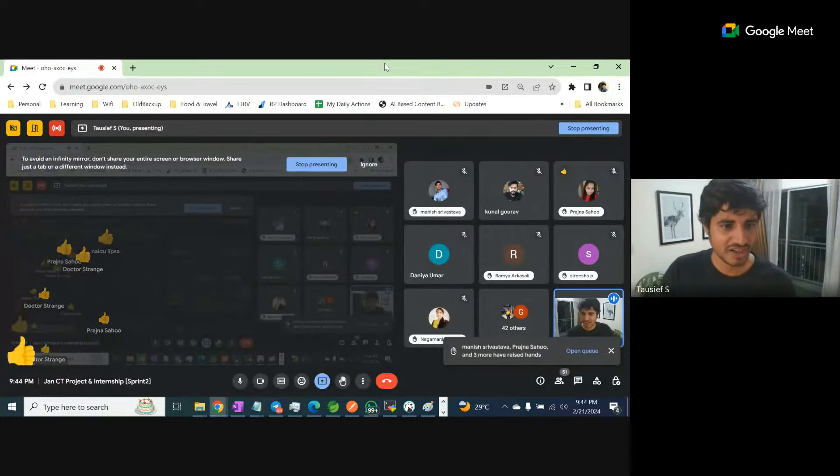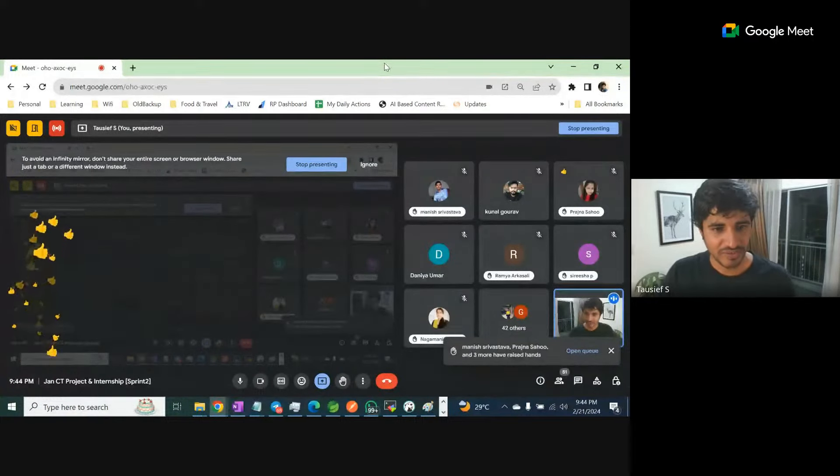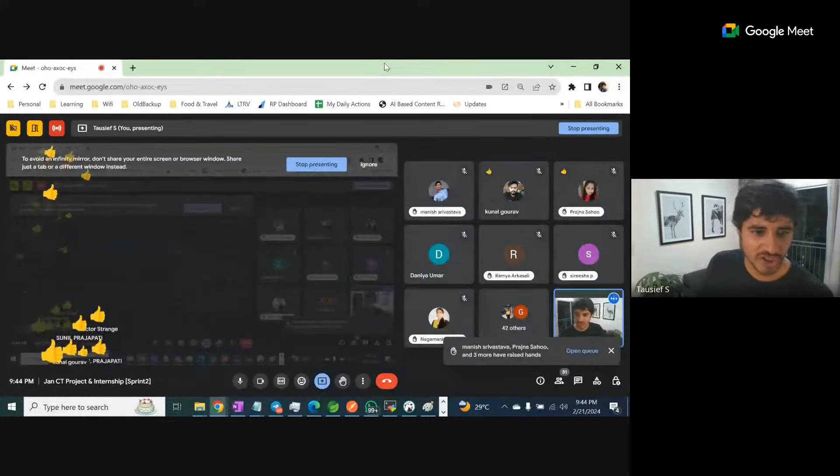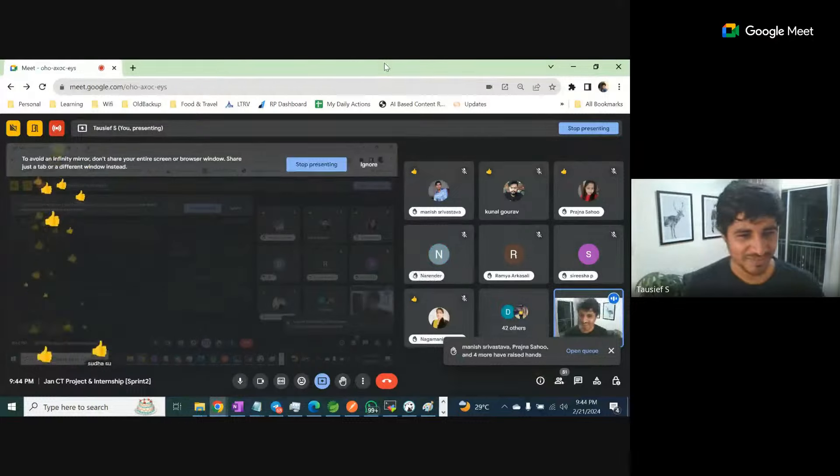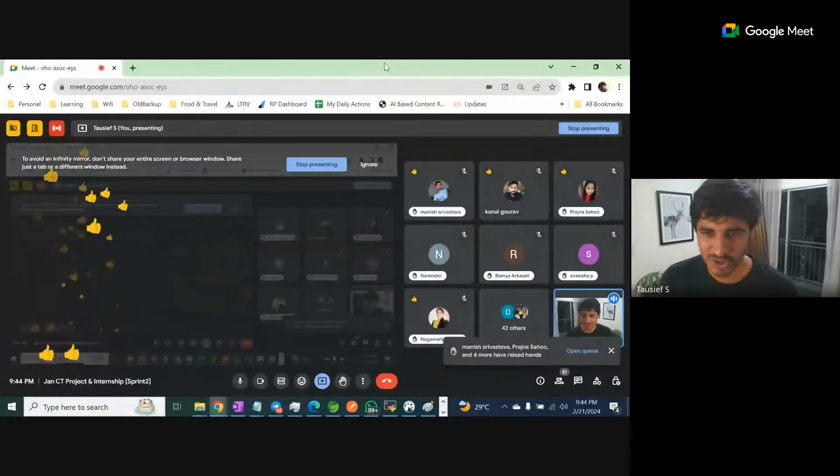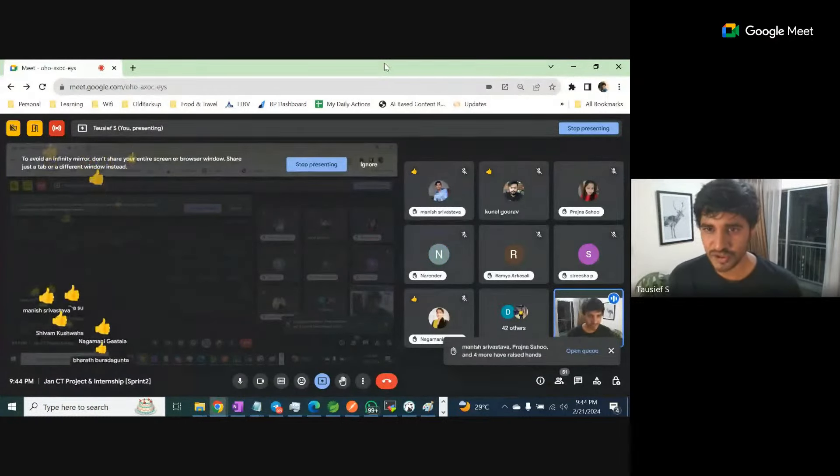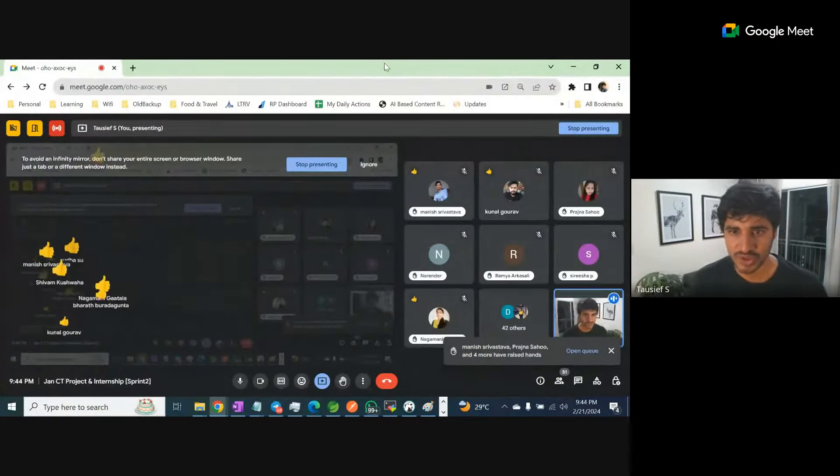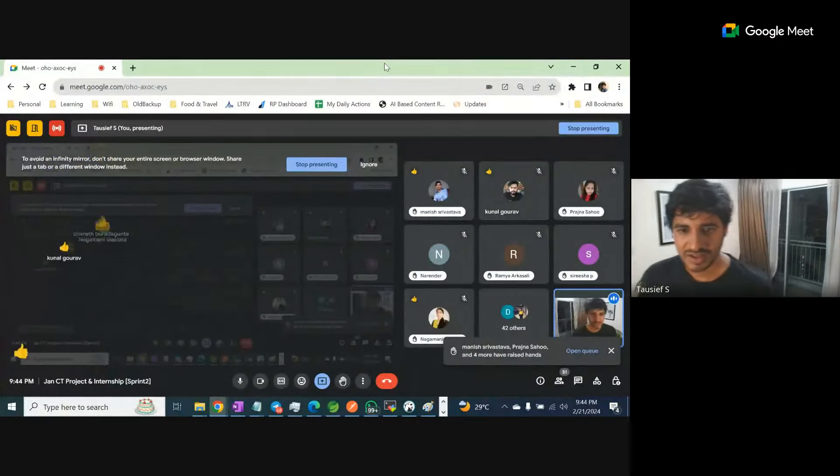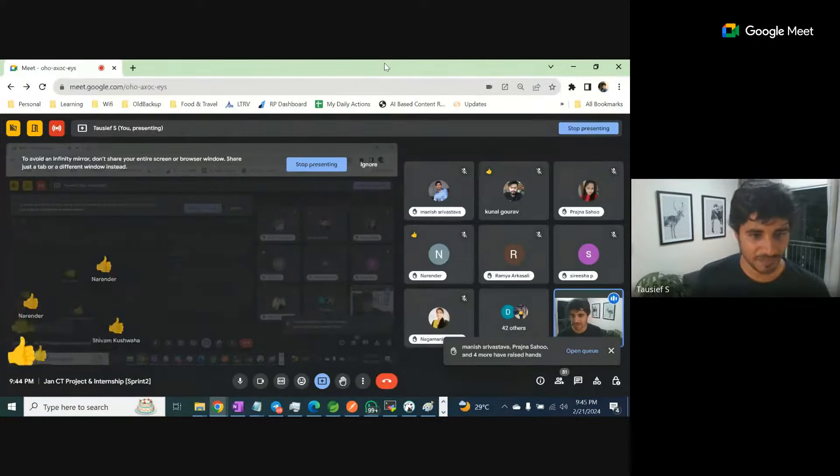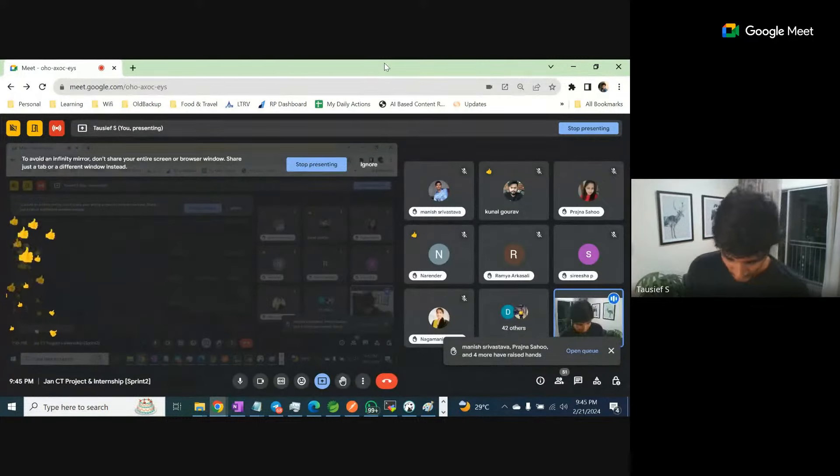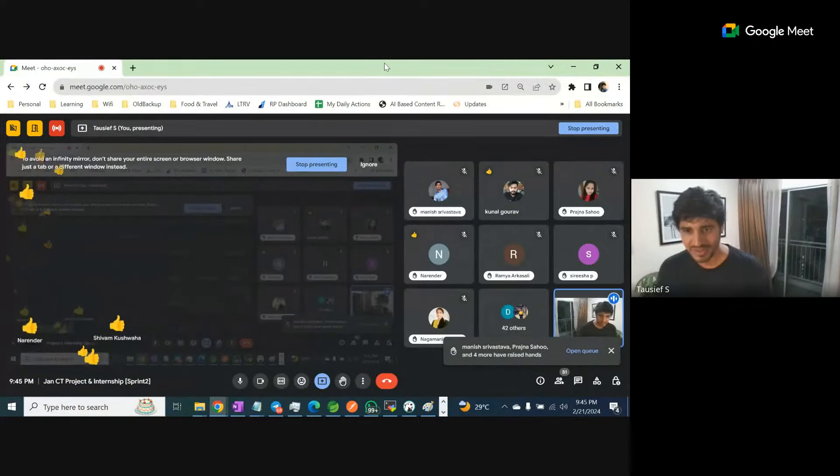Naidu, Prajna, Dr. Sunil. Next, Sudha, good stuff, good stuff. Kunal, Nagmani, Narendar, Shivam. Okay, great.